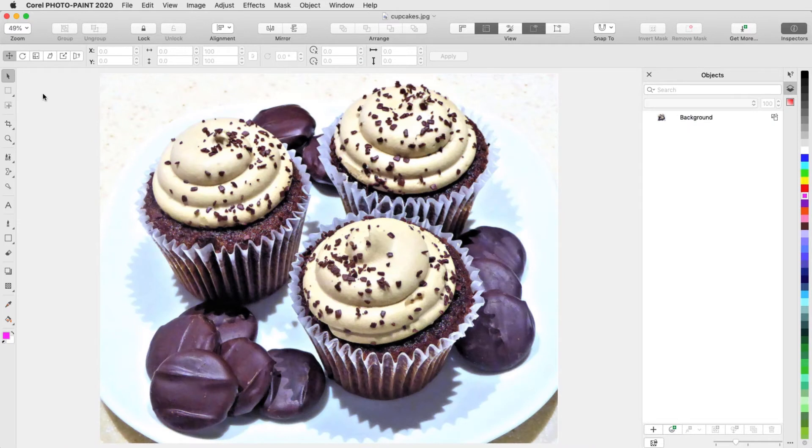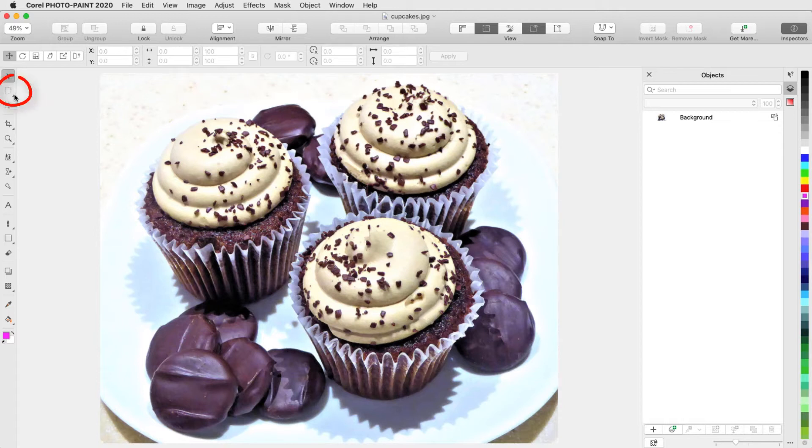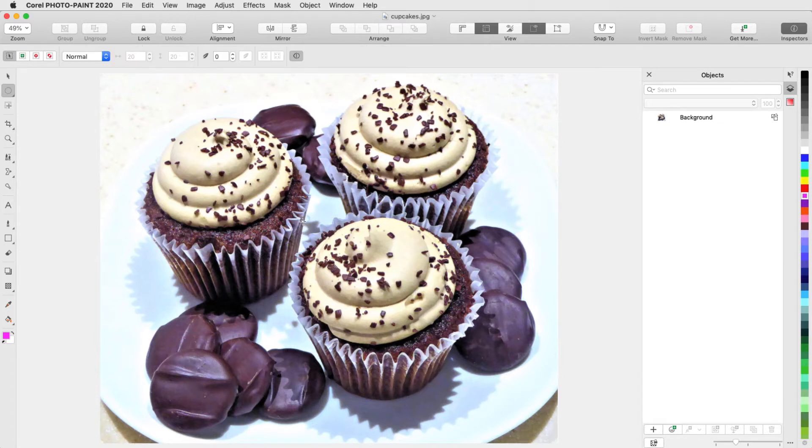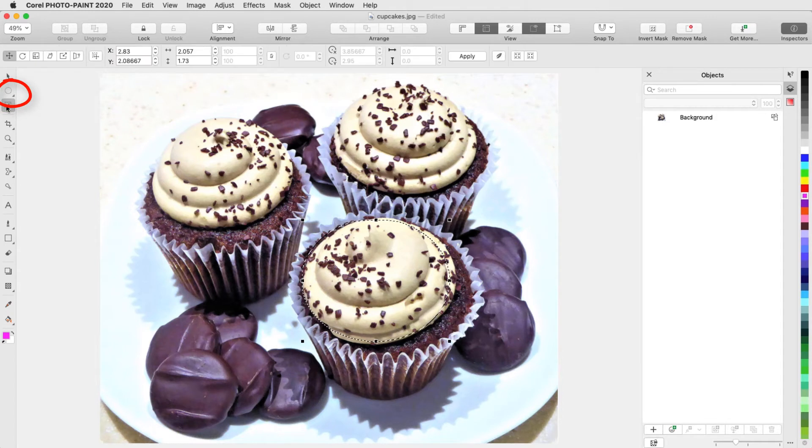In this example, I want to apply an effect only to part of the photo, so I need to add an editable area in the form of a mask. From the Mask tool group, I'll choose Ellipse Mask and drag to surround the icing of this cupcake. To adjust the mask location, I'll use the Mask Transform tool and drag nodes.